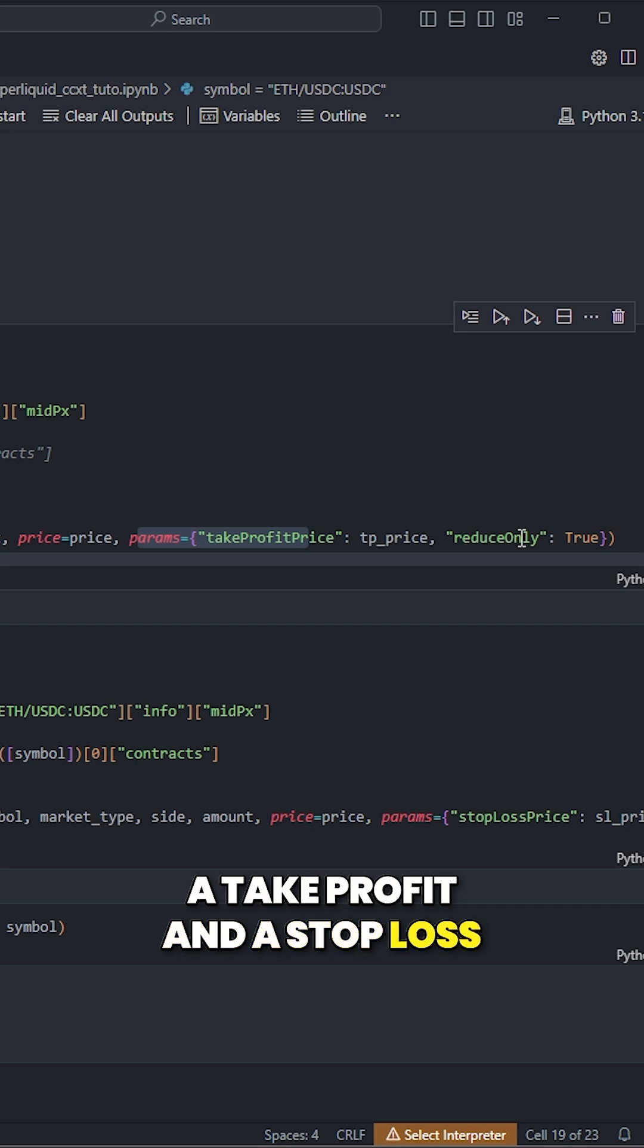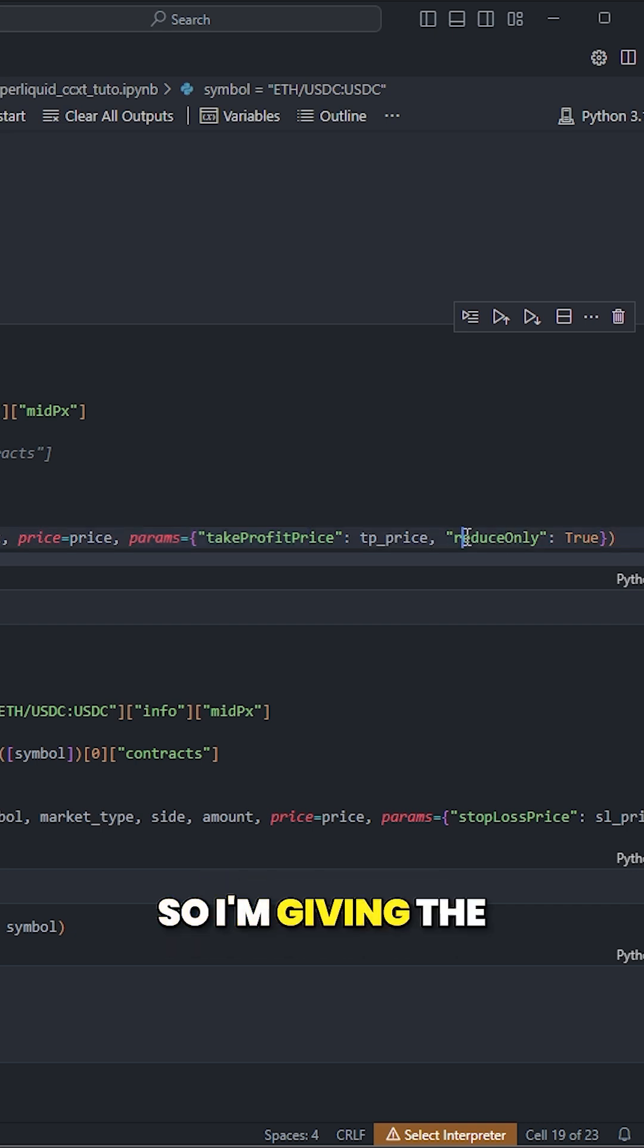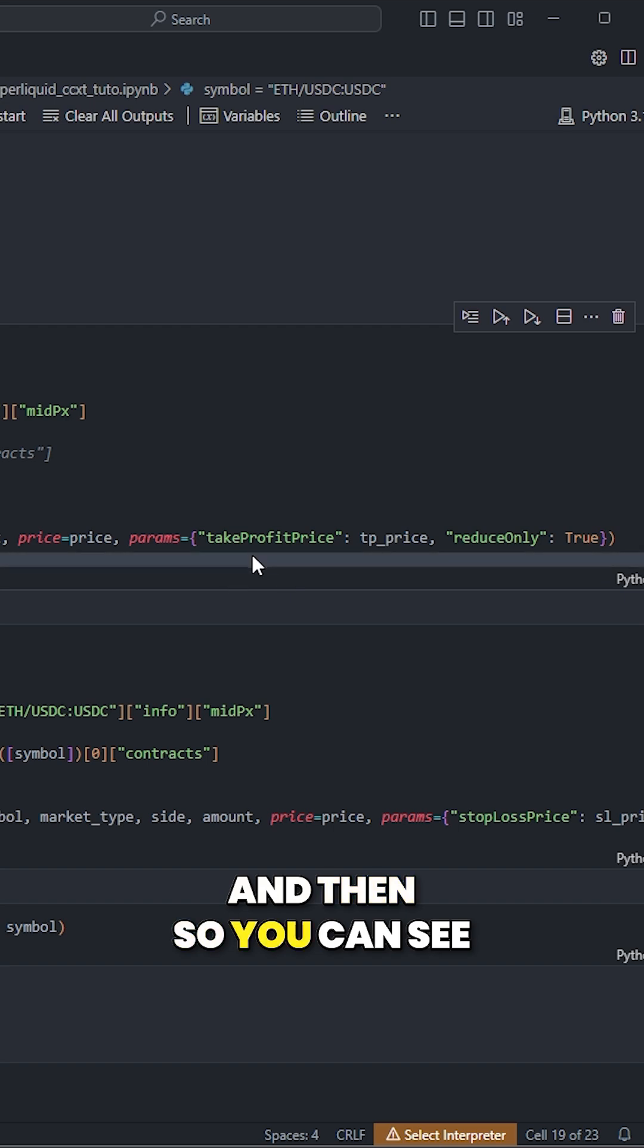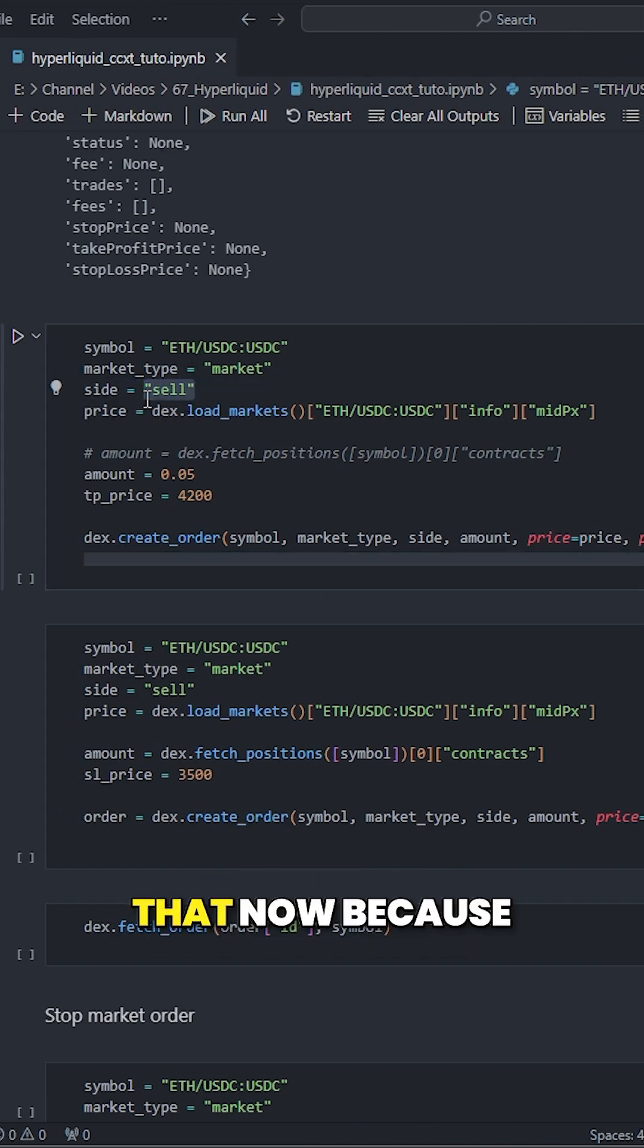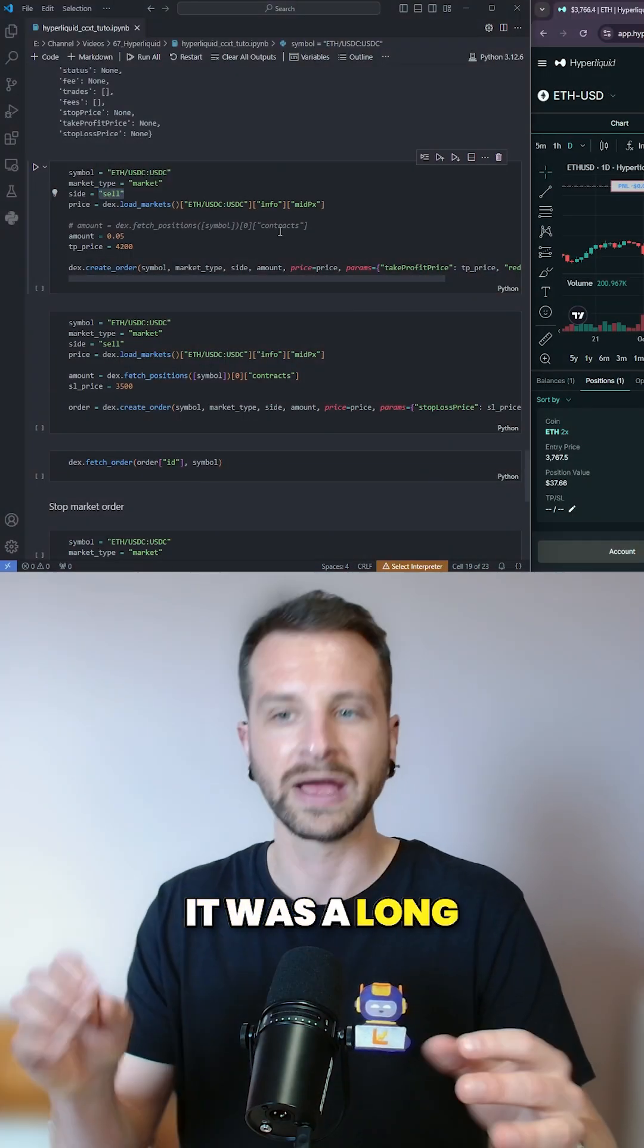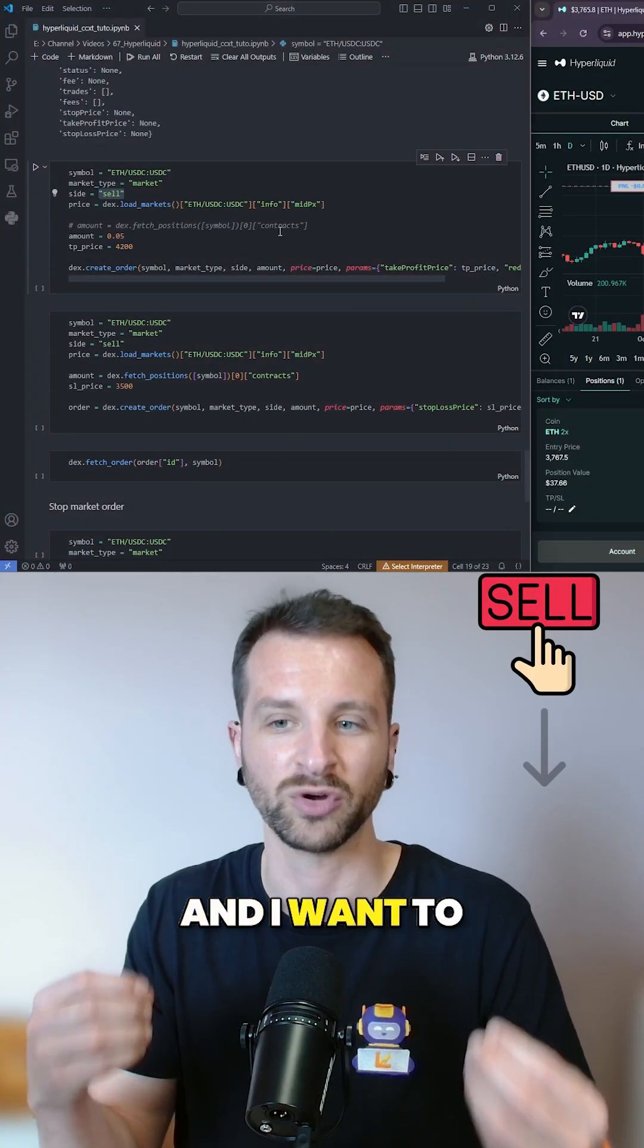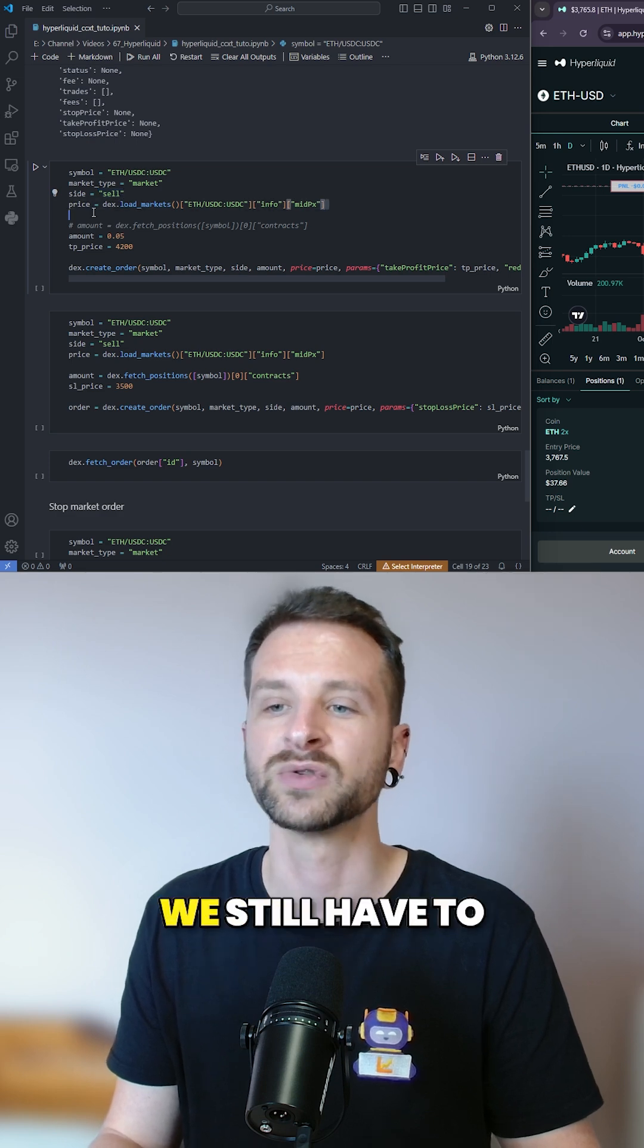A take profit and a stop loss is a closing of a position, so I'm giving the reduce only parameter. And then you can see what I'm giving now. I have the thing that's important. I'm also saying that now, because it was a long, I am doing a sell. And I want the take profit to be a sell, so I'm giving here the side sell.